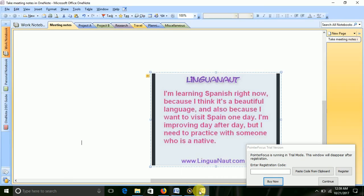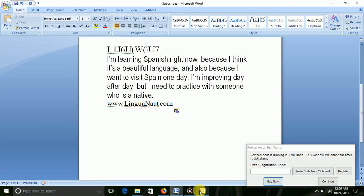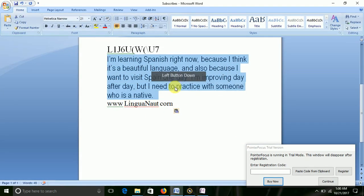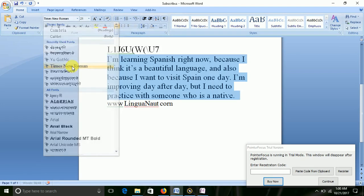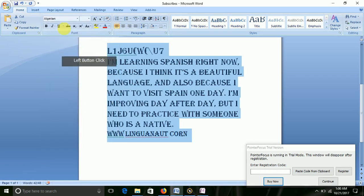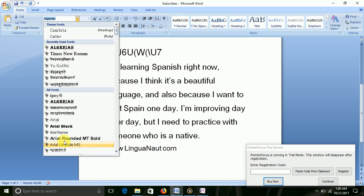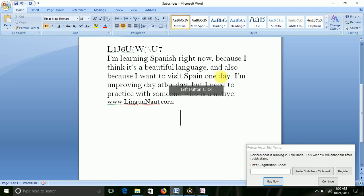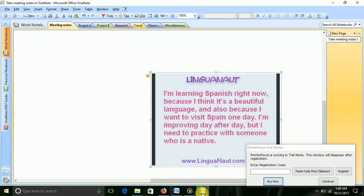I am learning Spanish right now because I think it is beautiful. I am learning Spanish well due to this. Microsoft Note to Note.